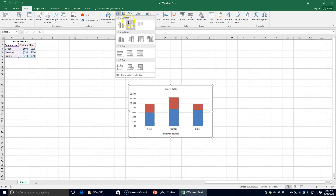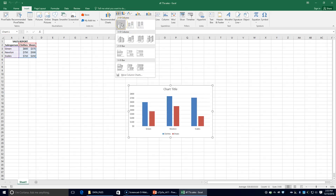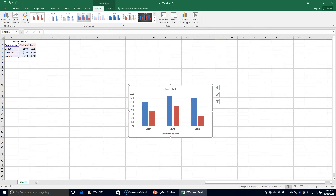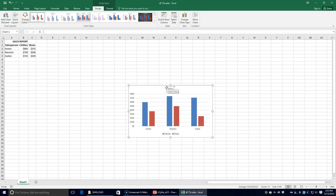If I hover over different styles, it will preview what they'll look like. We're clicking on that one. It says to click the chart title text box and type in 'Sales Report'.